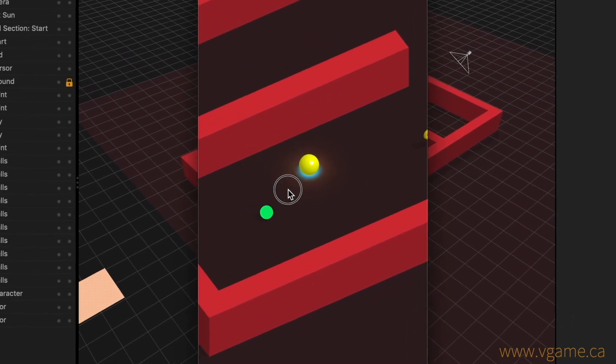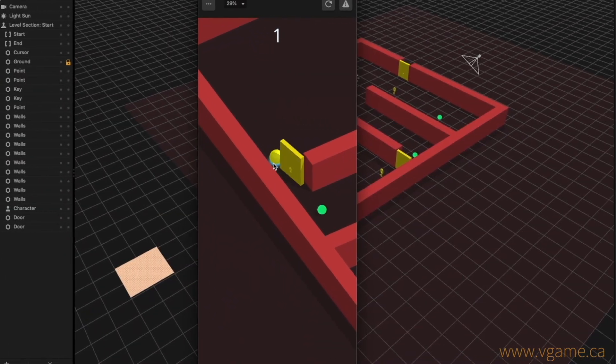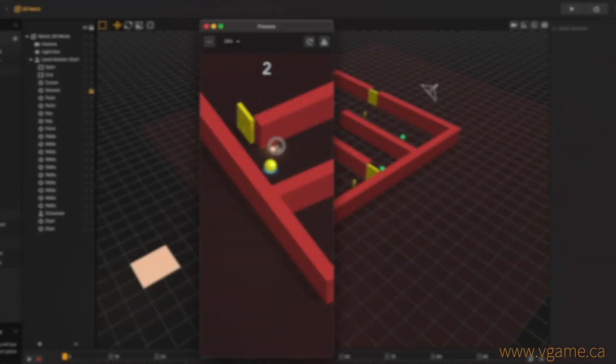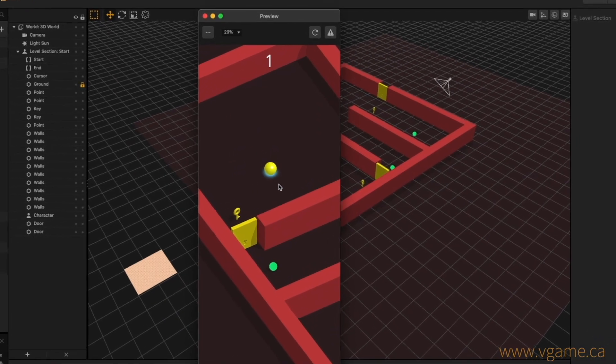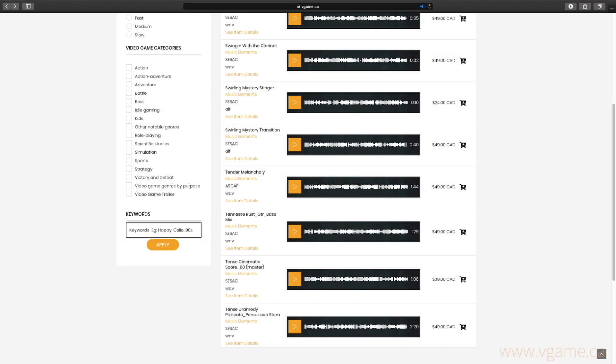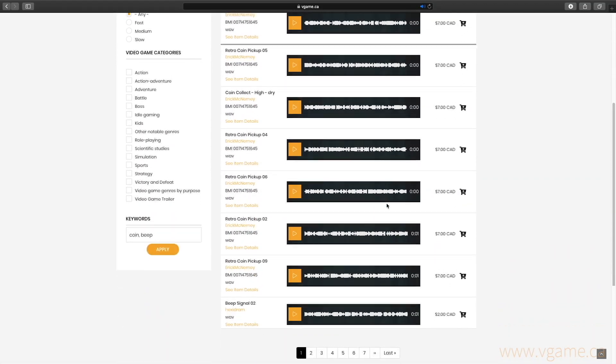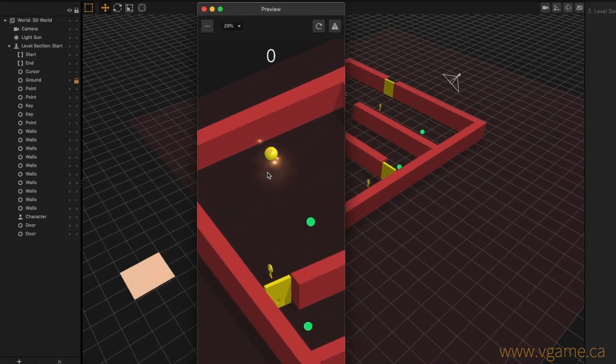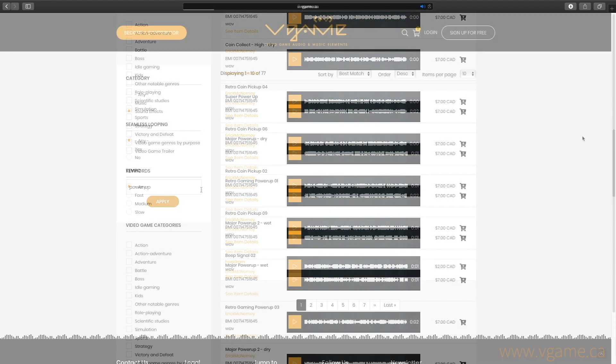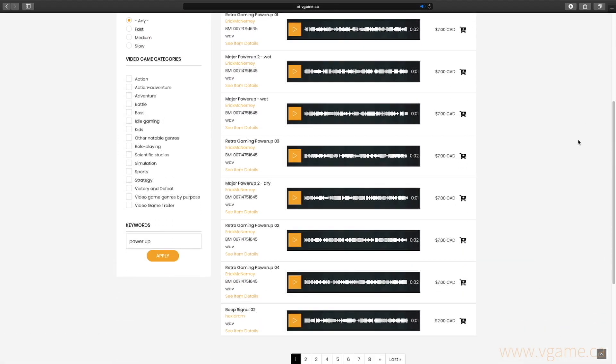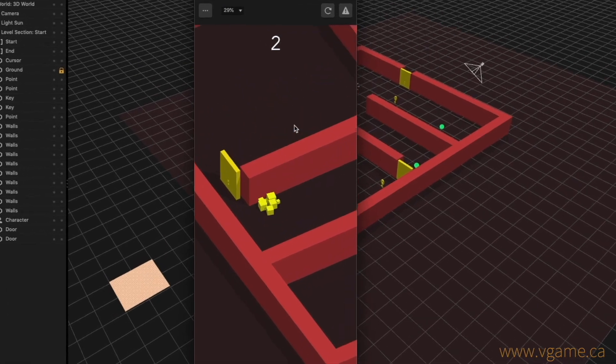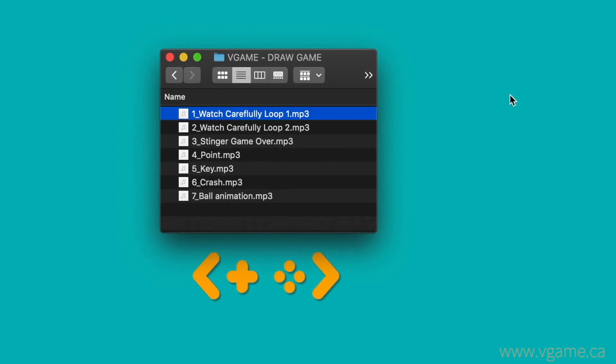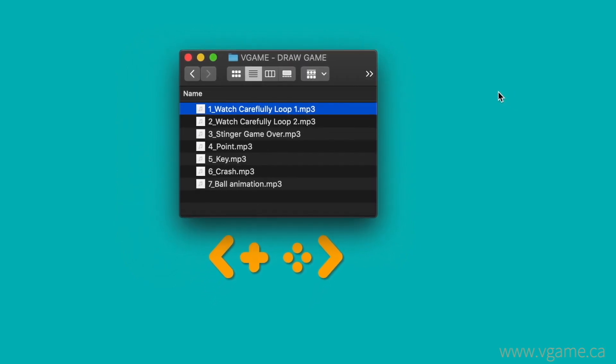And for the sound effects, I'd like to have one for when I get a point, one for when I get a key, another one for when the game first starts and the ball shows up, and for when it crashes into the wall. For this purpose, I'm going to use the same process that I used to find the music. Type in the words coin and beep in our keywords field, select the sound effects category, and choose from one of these options. Then, I'm going to look up for the sound that triggers when the ball first shows up. So I'm going to type in the word power up, and again, choose from one of these options. And finally, I'm going to search for a sound effect for when the ball crashes into the wall. I've already downloaded the assets that I like the most, and here we have them all prepared to integrate into our game.